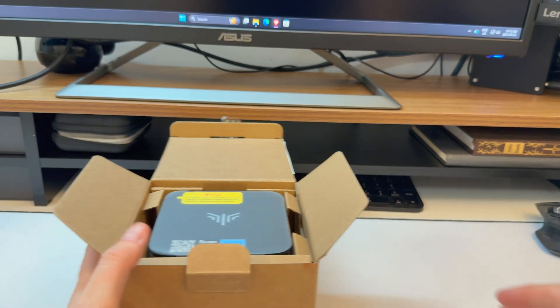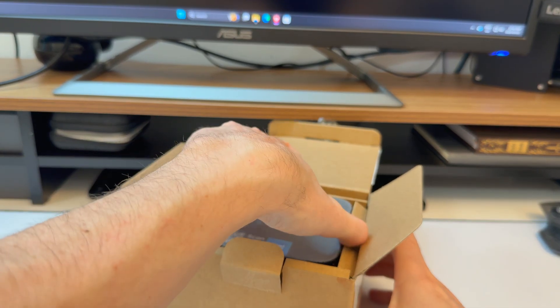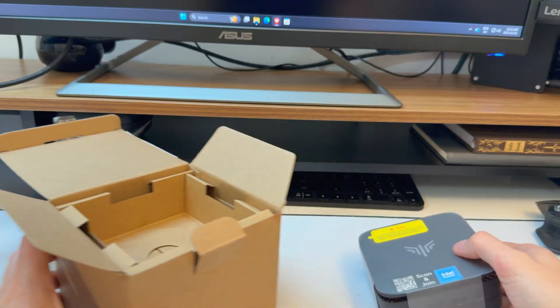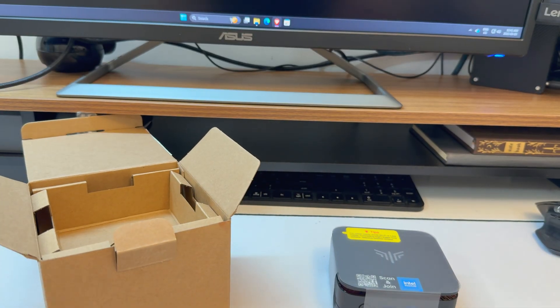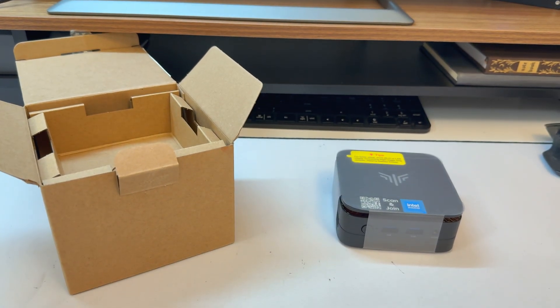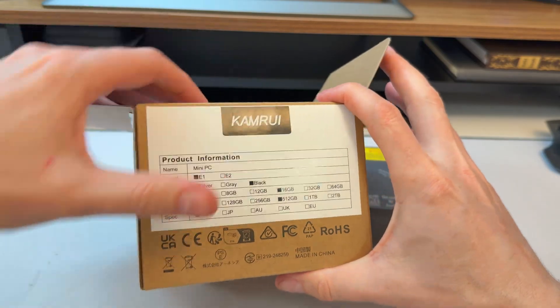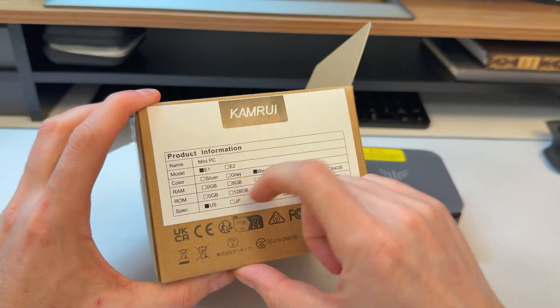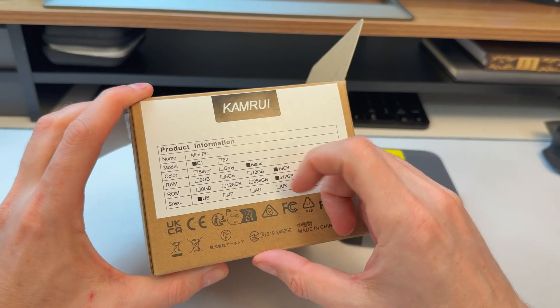My new meta continues where I review lots and lots of mini PCs, and I love it because I like mini PCs. This here is another CamRui similar model to what I reviewed before. I reviewed the E2, this is the E1.